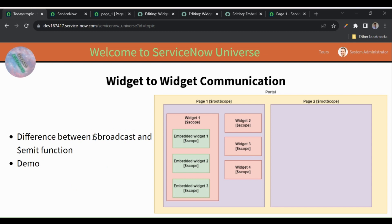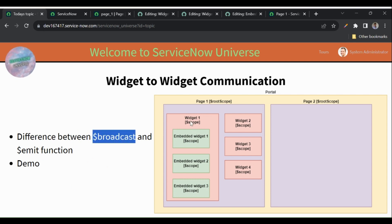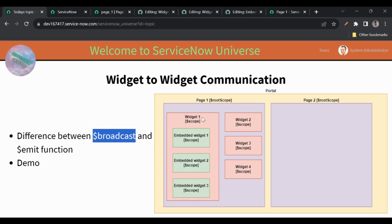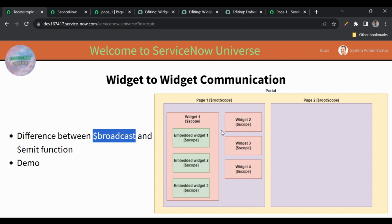Now let's look at broadcast. If we use $rootScope to fire the event, it propagates downwards from the root scope. Downwards we have widget one, two, three, four, and under widget one we have embedded widgets one, two, and three. So when propagating from root scope downwards, the event will be received in all widgets including embedded widgets.